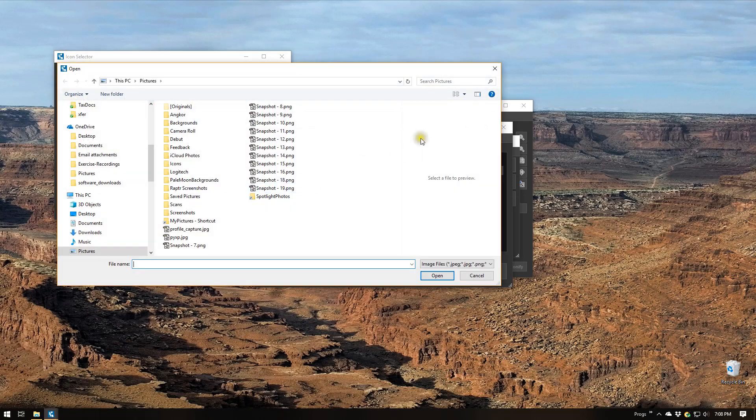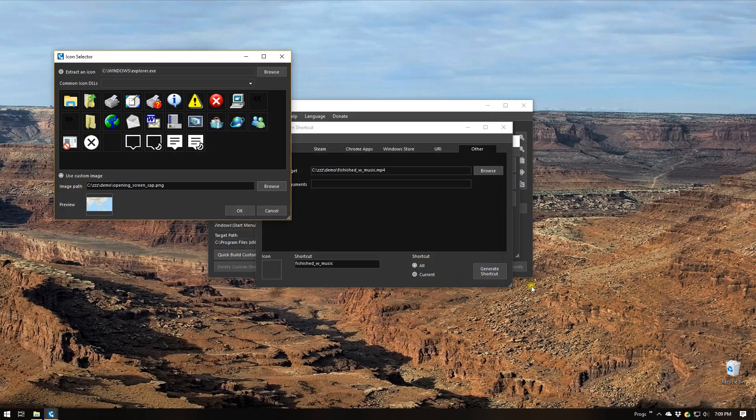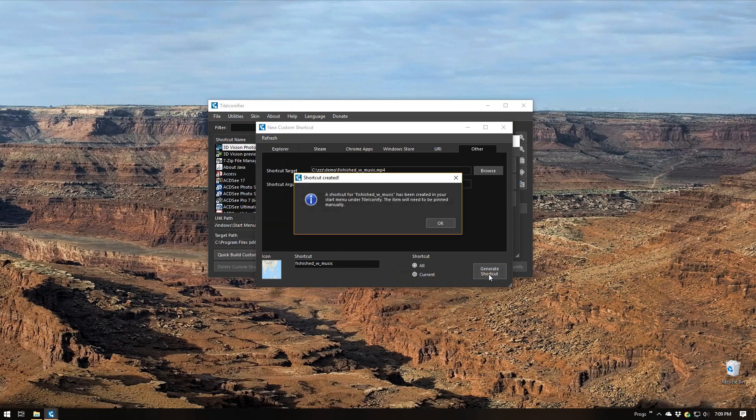So I'm going to browse to that. I already have that directory still in my paste buffer so I'll just paste it in here. Here's the PNG file and so we'll say okay. We'll say okay here and now we're going to say generate shortcut. Okay so now this little box comes up and it says a shortcut for finish with music has been created in your start menu under tile iconify. The item will need to be pinned manually. Okay what does that mean?